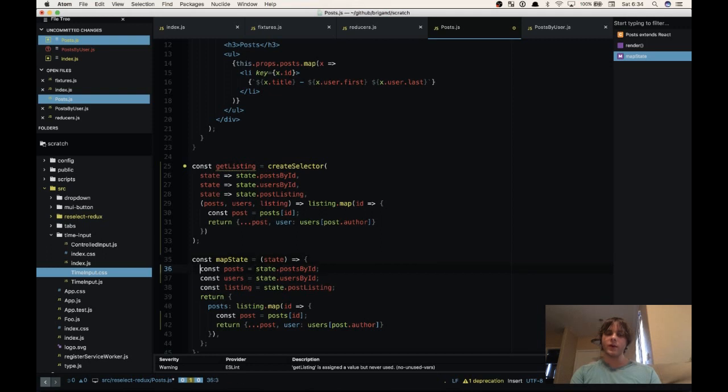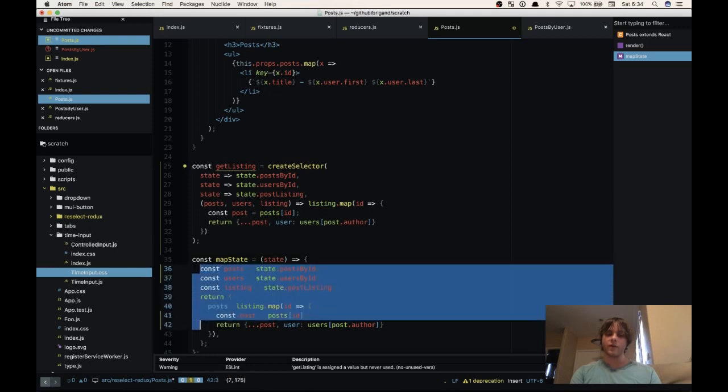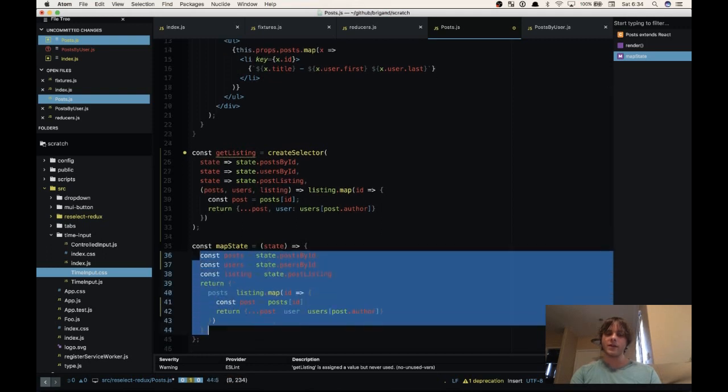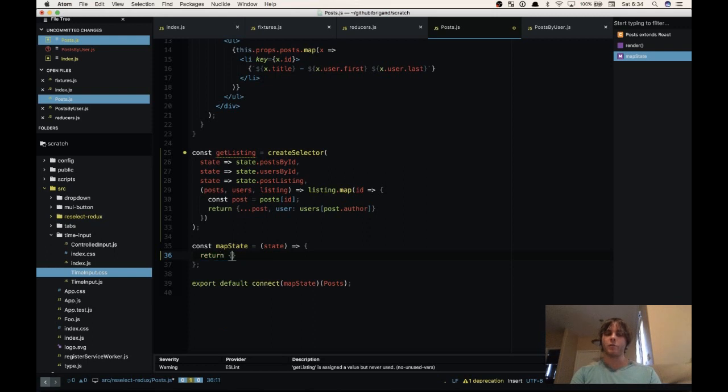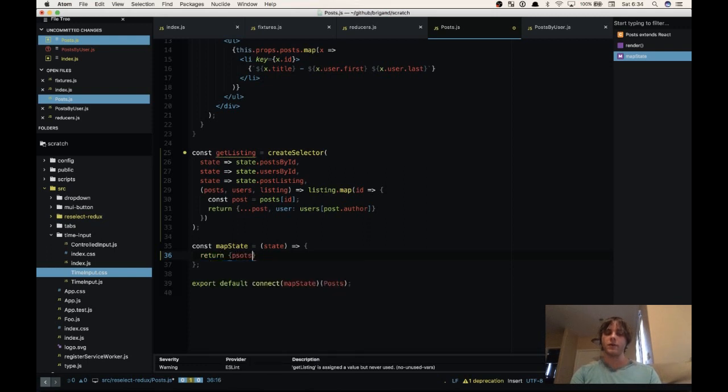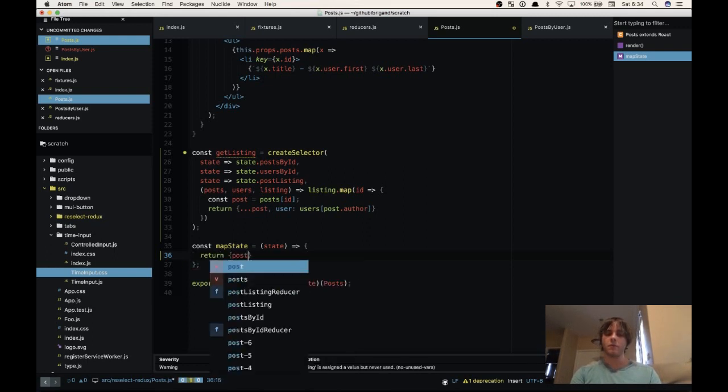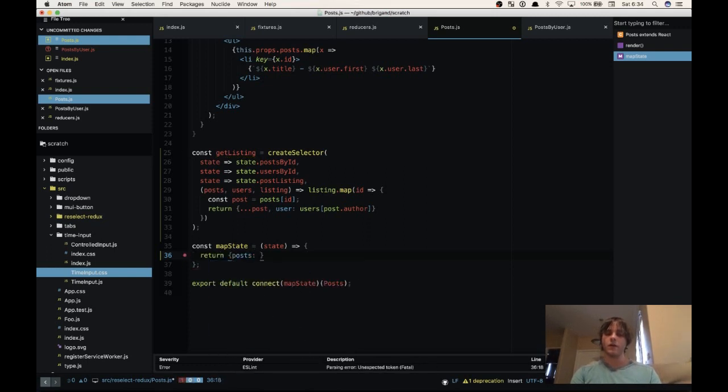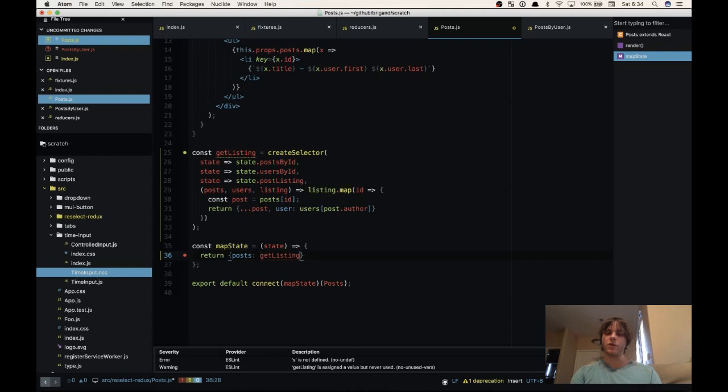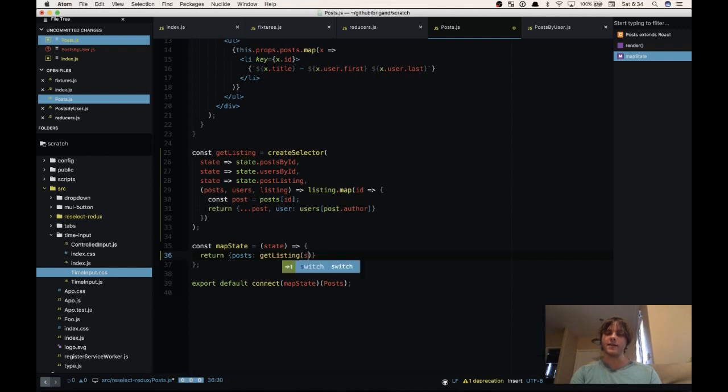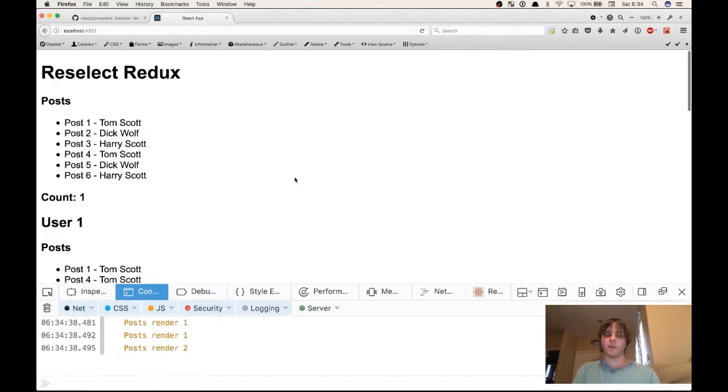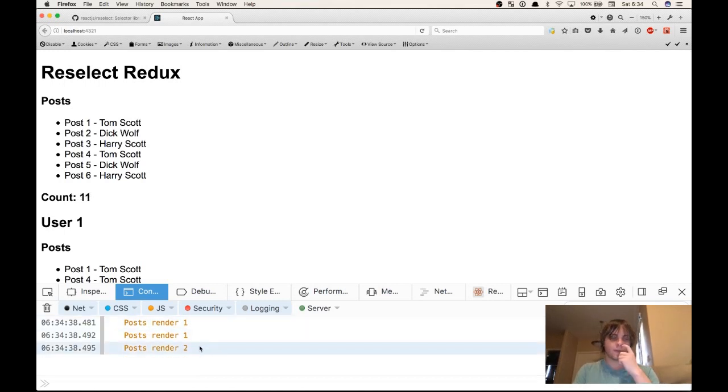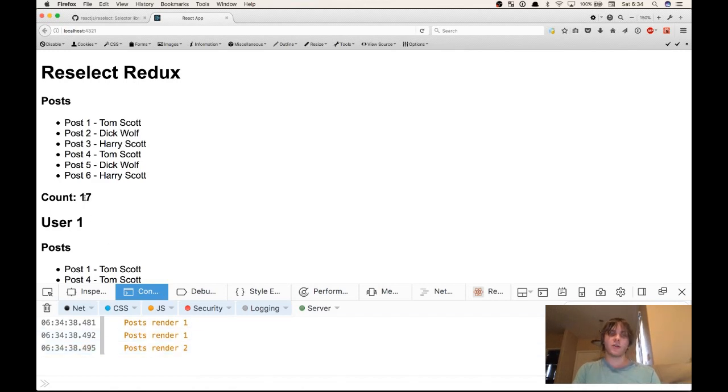Now we have to actually use get listing. So we're going to come down, remove all this stuff from our map state to props and return posts is equal to get listing state. Now if we come back over to our application, it refreshes and we see posts just rendered twice. And our counter continues incrementing.